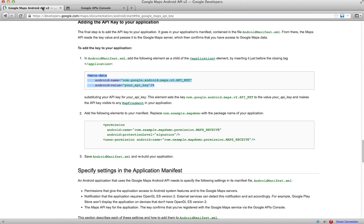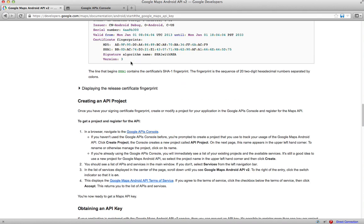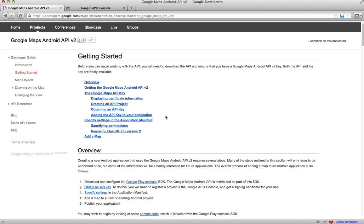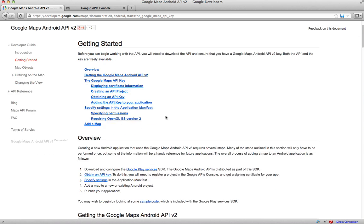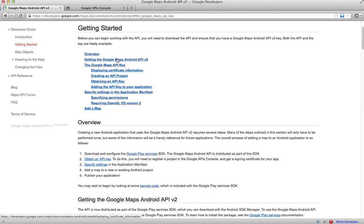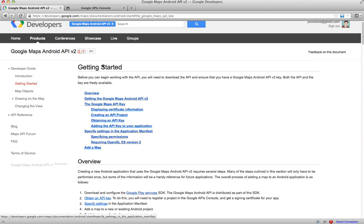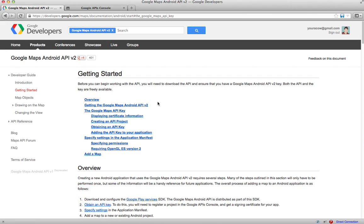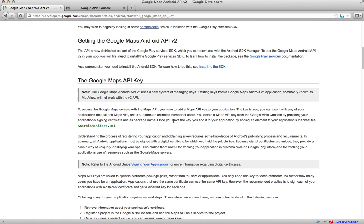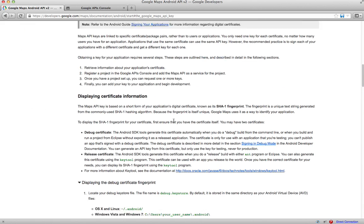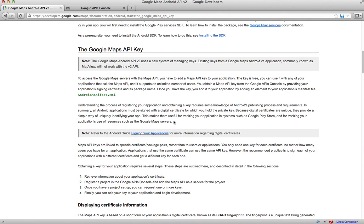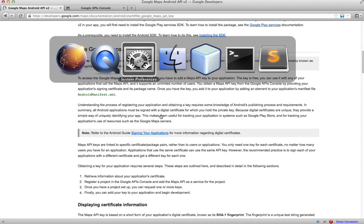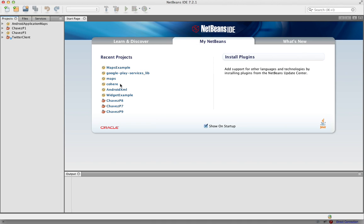Hi, I'm Javier and I'm going to show you how to use the new Google Android API version 2. I'm just going to step through the Google Maps tutorial here on Google. First thing we need to do is create an application, and I'm doing it in NetBeans.